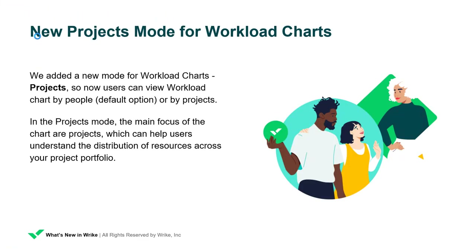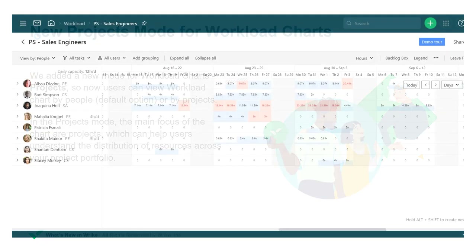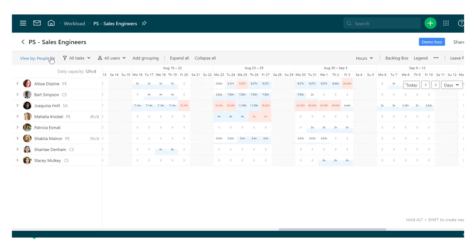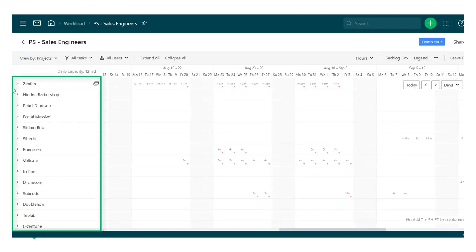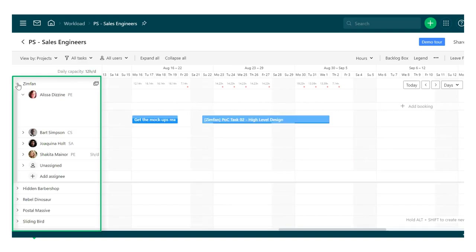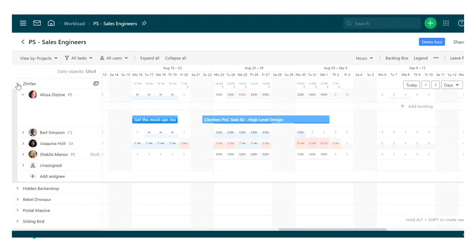We added a new mode for workload charts – Projects. In this mode, the main focus of the chart are projects, which can help users understand the distribution of resources across their project portfolio. To switch to Projects mode, click the View by drop-down on the left side of the Chart Settings panel and select Projects. When users switch to this mode, they see the list of projects from the location selected as the source for the current workload chart.